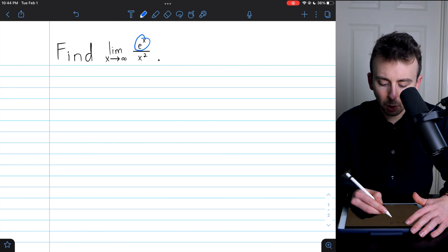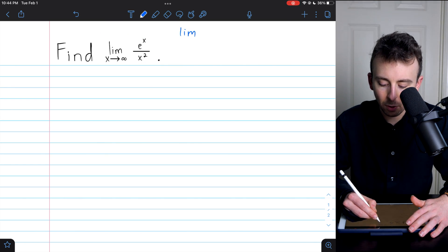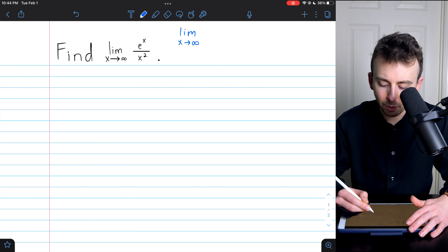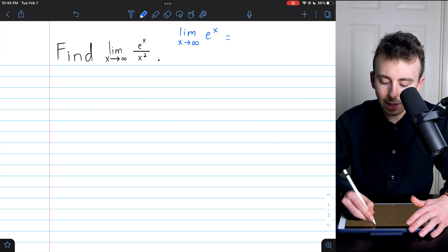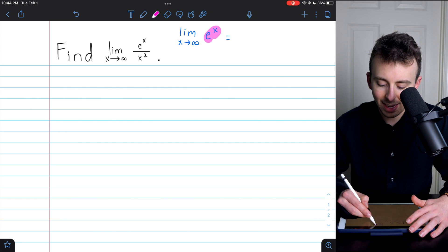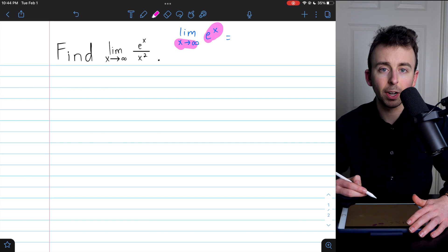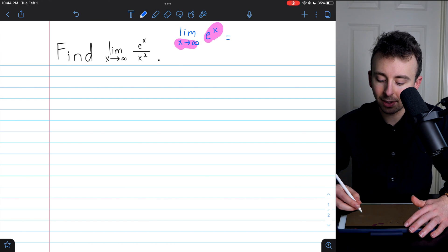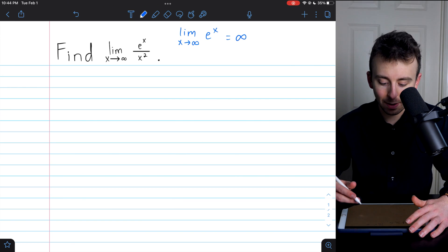So let's focus on the numerator first. Let's consider the limit as x approaches infinity of e to the power of x. Well, if you've got e to the power of x with x going to infinity, that's just going to shoot off to positive infinity. So that limit is infinity.